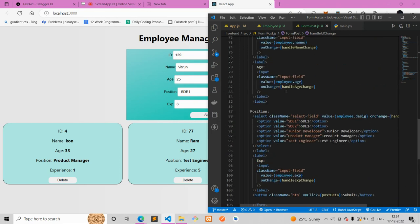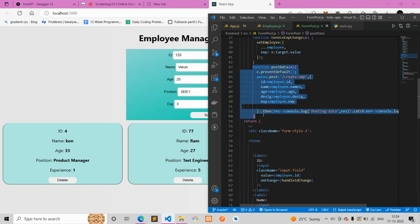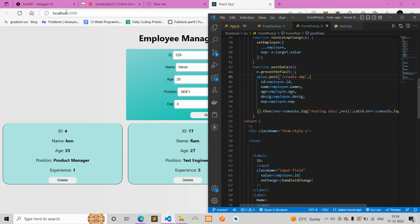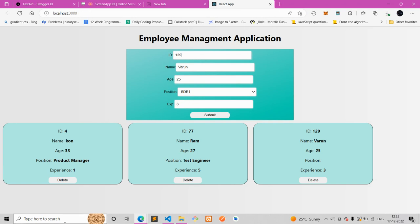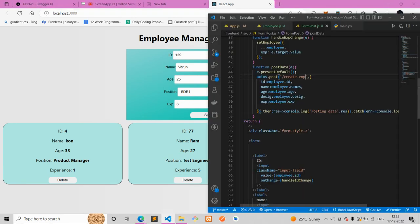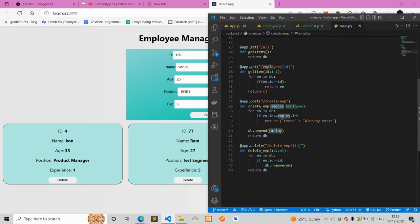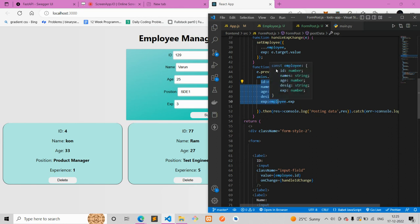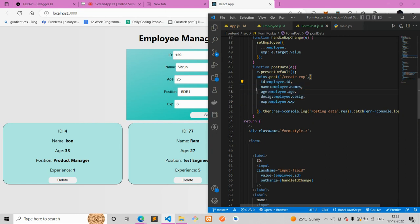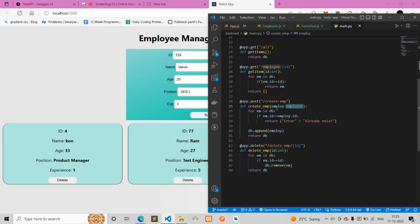The main thing is: when I hit the submit button, a submit function is called, which is the POST function. Here you can see — POST creates a new employee. When I click submit, all the form data is gathered. The POST request takes an employee object matching the schema — ID, name, age, designation, experience. It makes the POST request to the back end, which appends the new employee to the database, and then the new employee becomes visible in the EmployeeCard section.